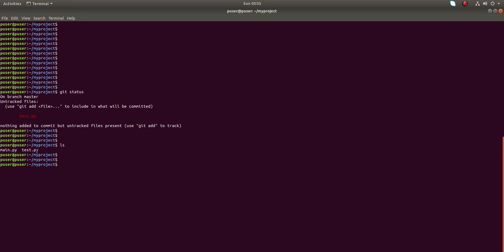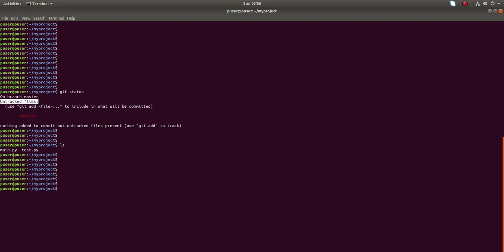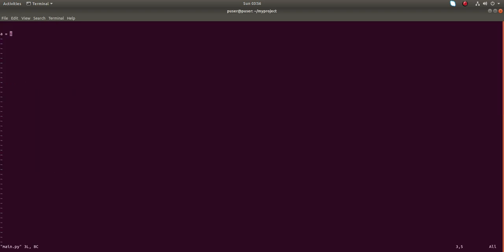test.py file is actually an untracked file. I didn't add this file using git add, that is why it's showing under untracked files section. Let me make some change in main.py. I'm going to change 6 to 7.